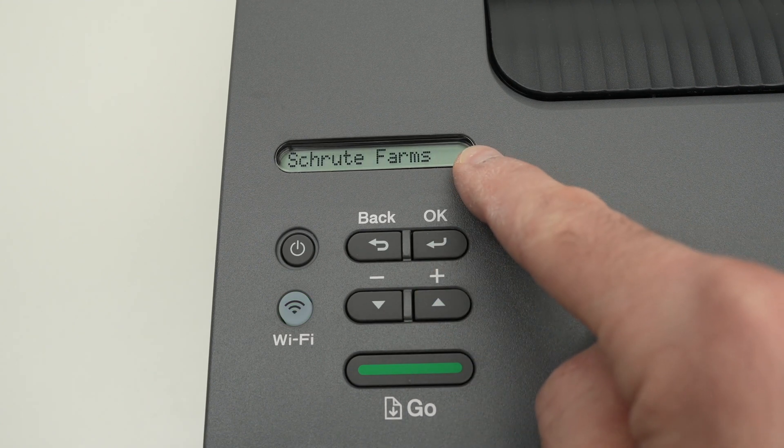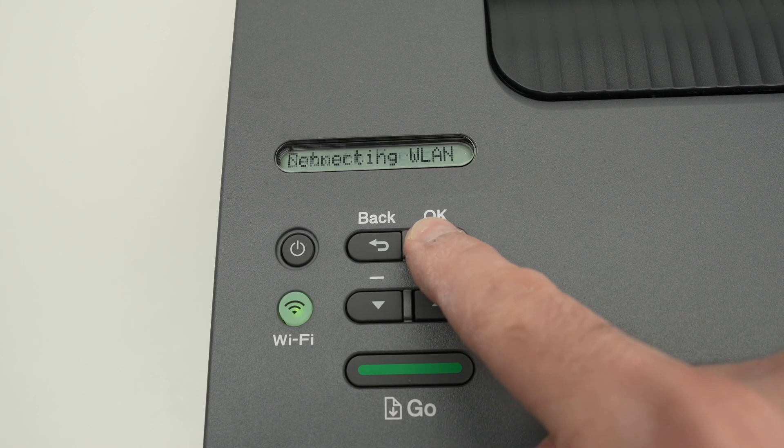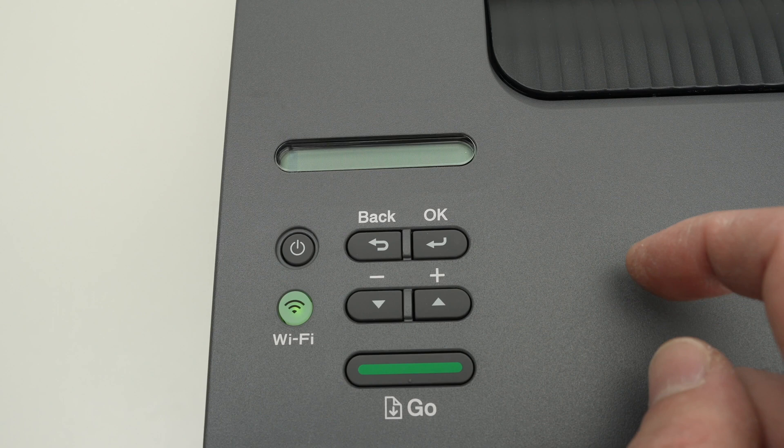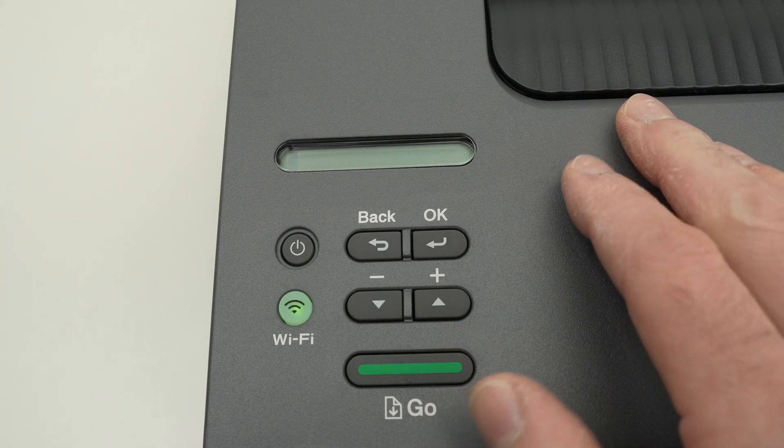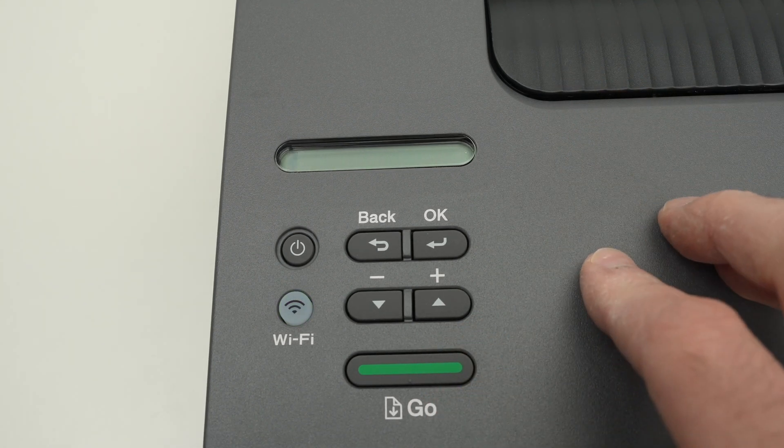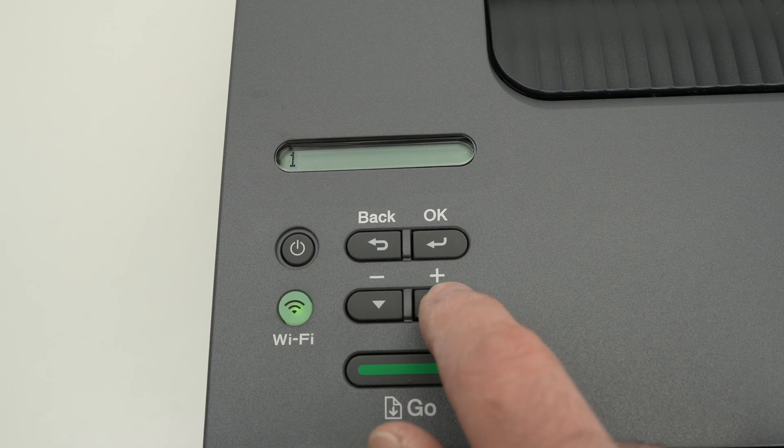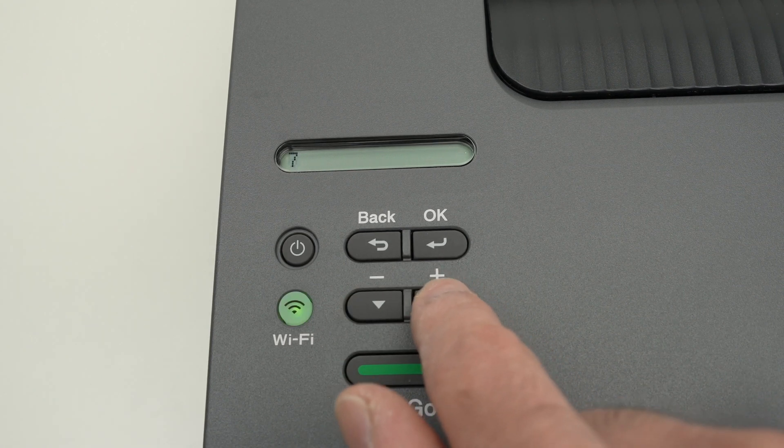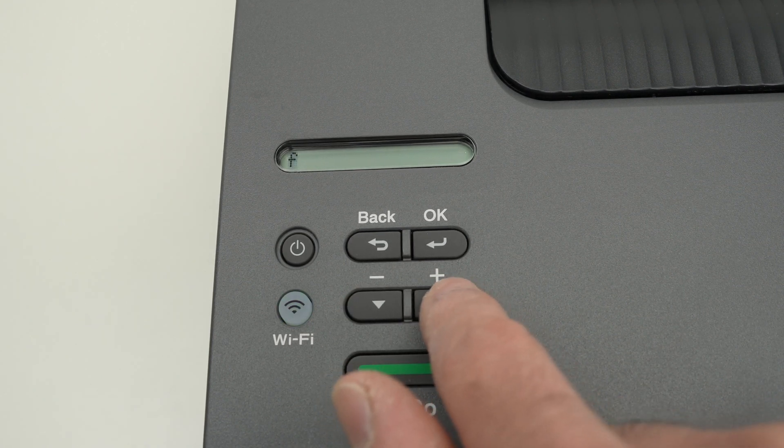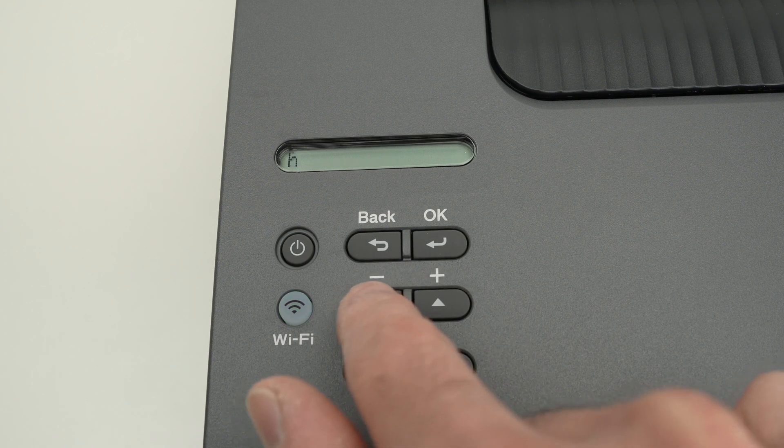So this is my Wi-Fi network. I'll press OK. And we'll have to enter the password. Now, unfortunately, there's no keyboard, so it'll be a bit hard to do it. But by using the up and down arrow, you're going to go through all the numbers, and then all the letters.